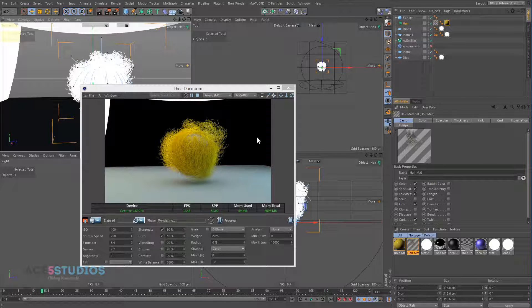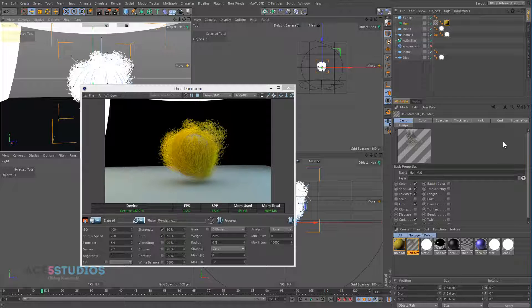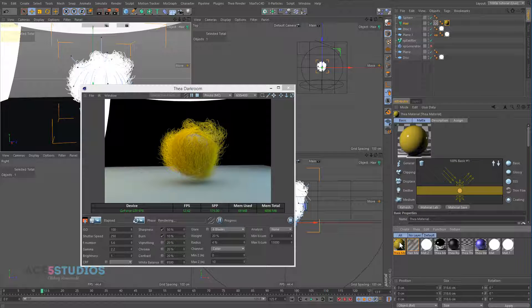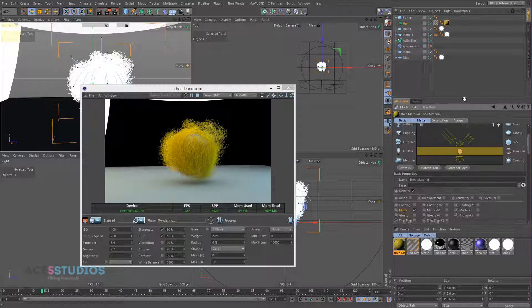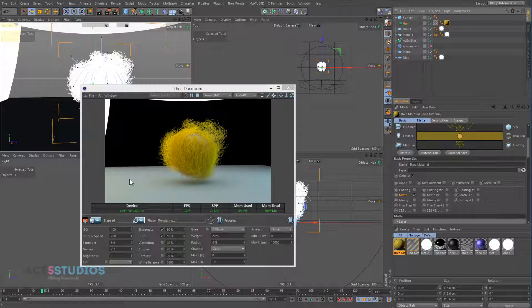So the support is there. It's not perfect yet because your viewport is going to get kind of slow. But if you only turn on the geometry once you actually start rendering, it's a pretty decent approach. And yeah, so hair works.